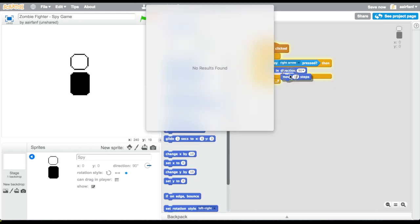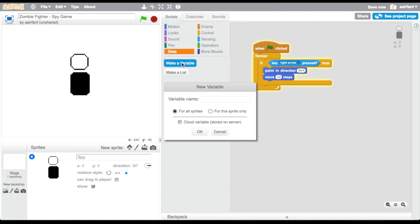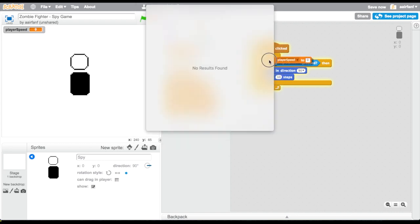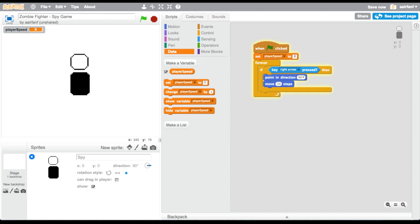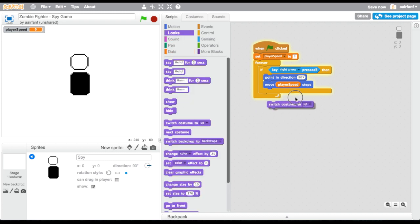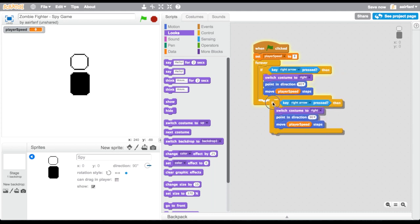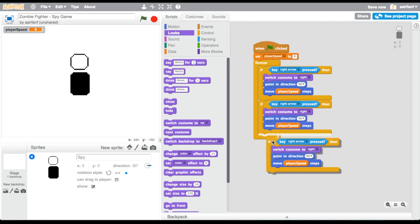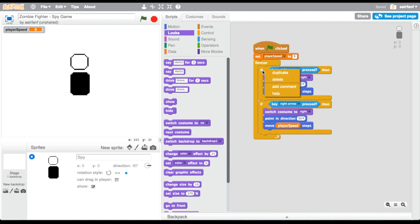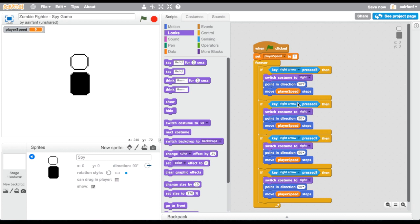It looks like it's facing up. We're going to drag in 'move 10 steps' — actually, we're going to make a new variable called 'player speed,' set it to 8, and drag that variable into the move steps block. The next step is to change the look of the character — switch the costume to 'right.' Then we duplicate this for the left, up, and down sides, changing the costume, direction, and key pressed for each. It's pretty straightforward.